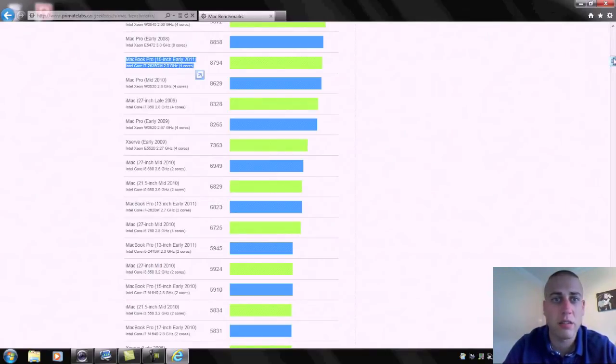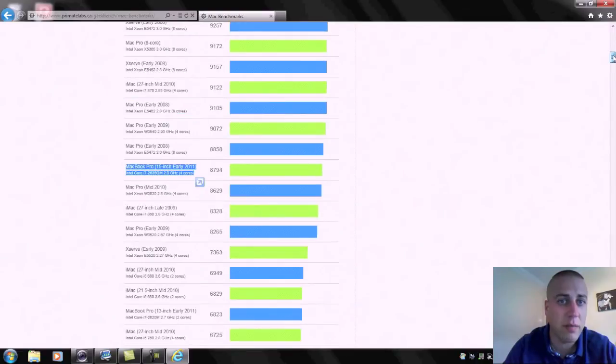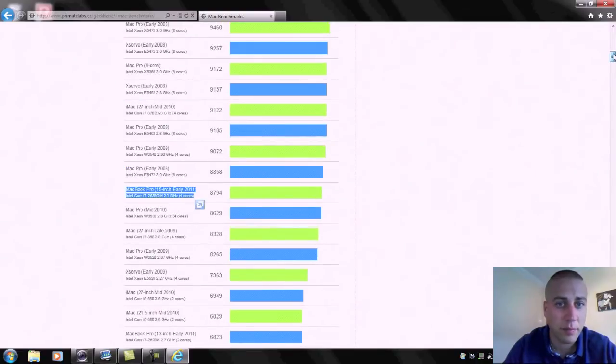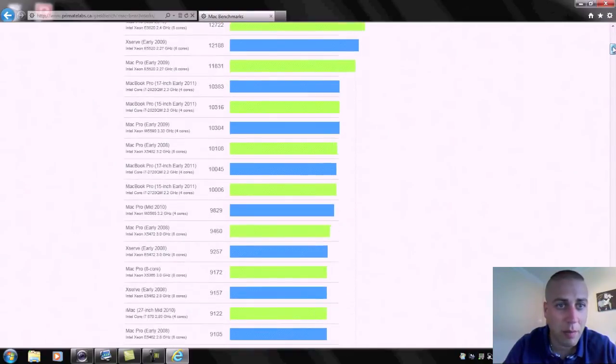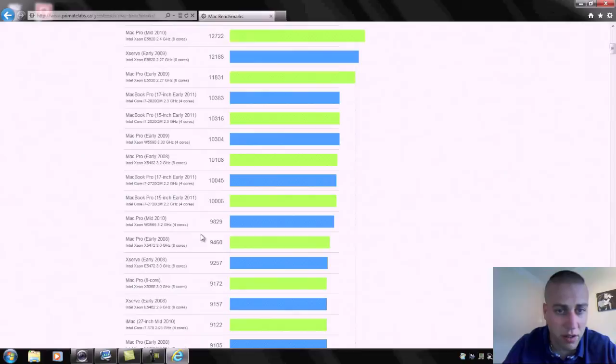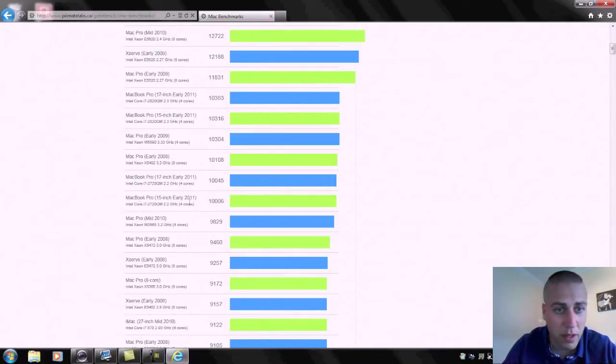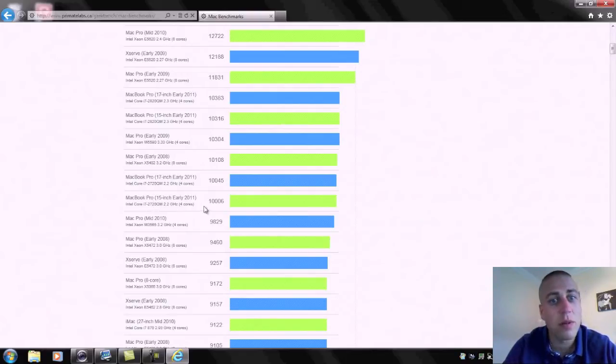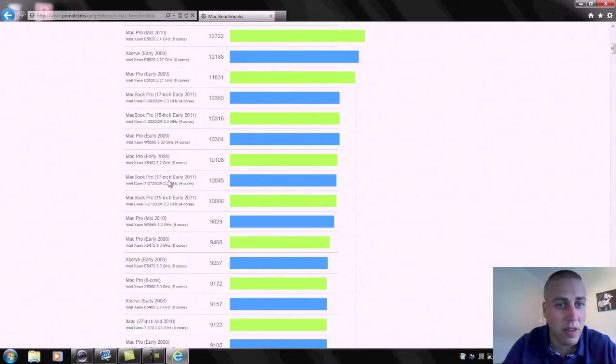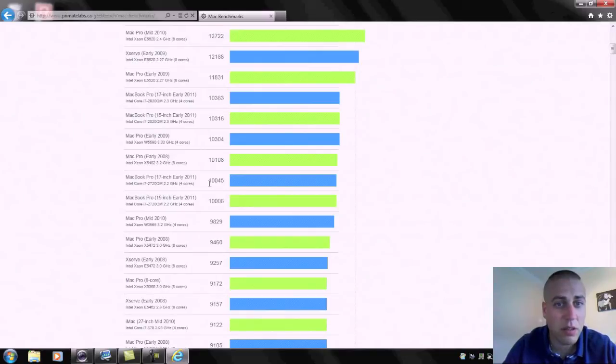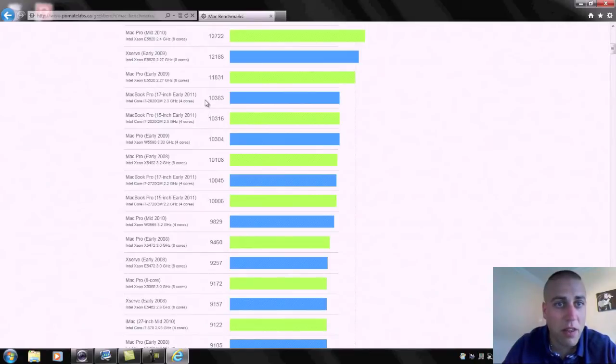So significantly more than that. Let's just go up above the 9400 range and here we've got the 15 inch MacBook Pro and that's the four core i7 but that's running at 2.2 gigahertz and that gets a slightly better score of 10,000 or so. Then we've got the 17 inch again running at 2.2 gigahertz, again around the 10,000 mark.